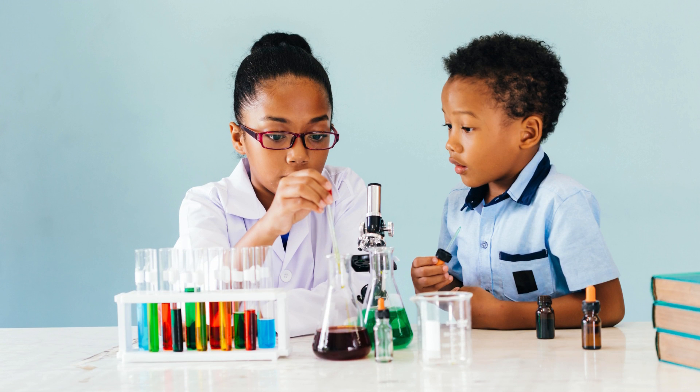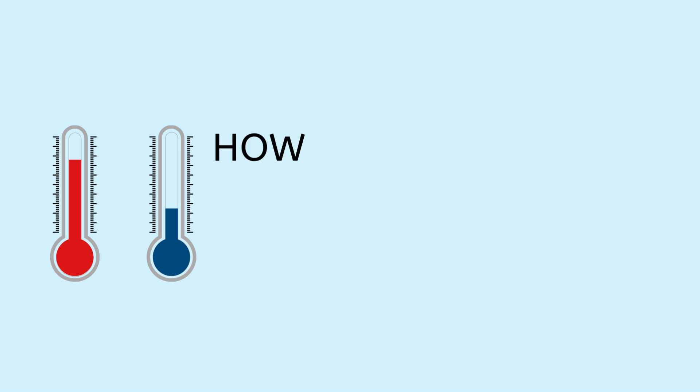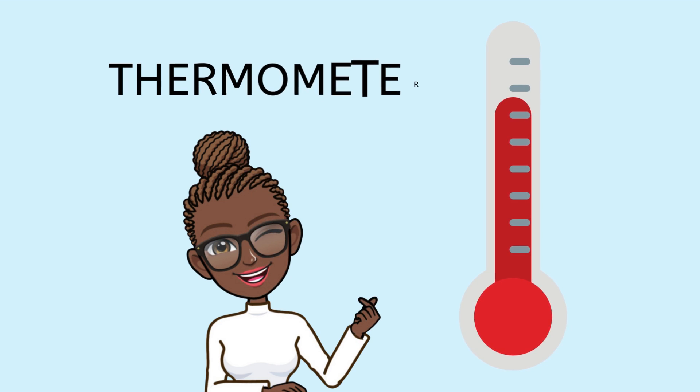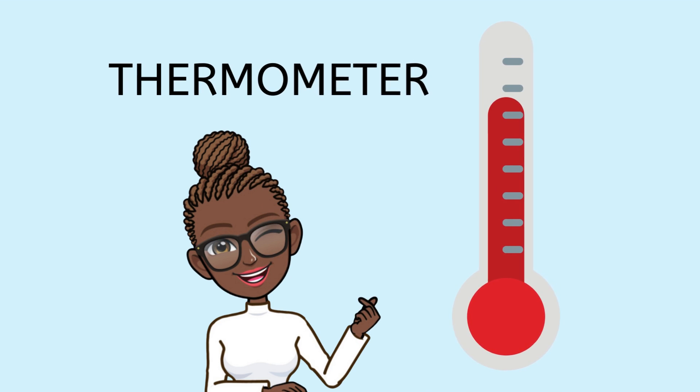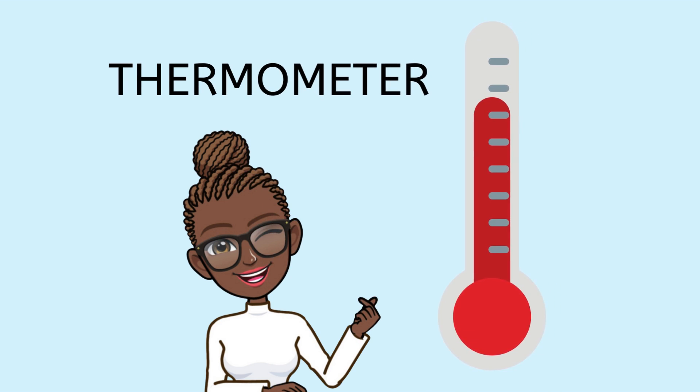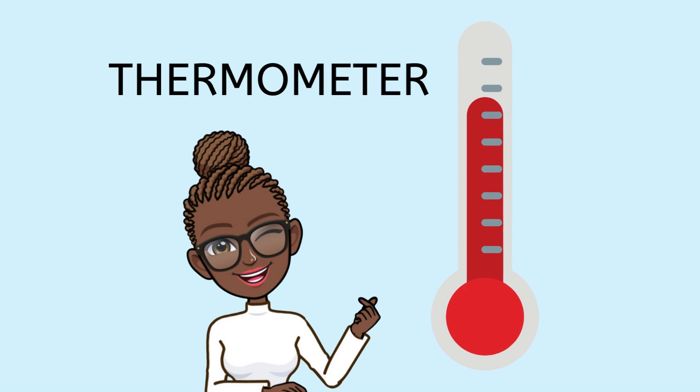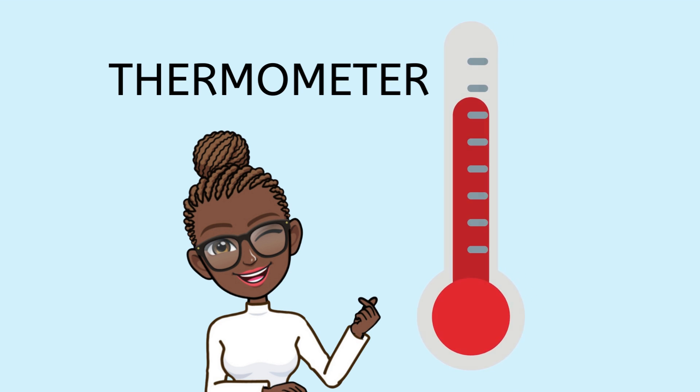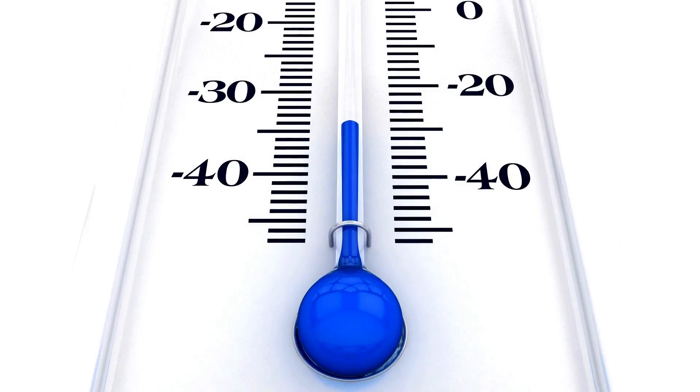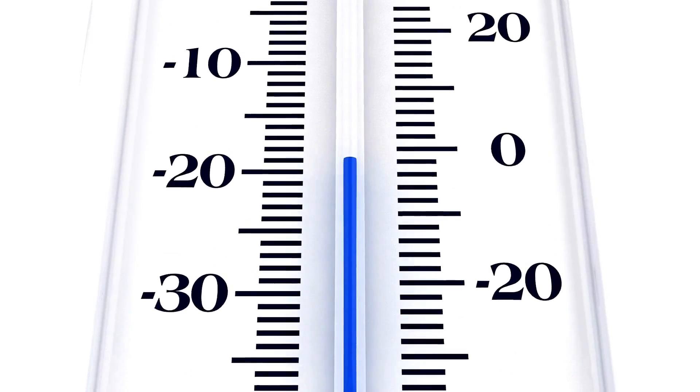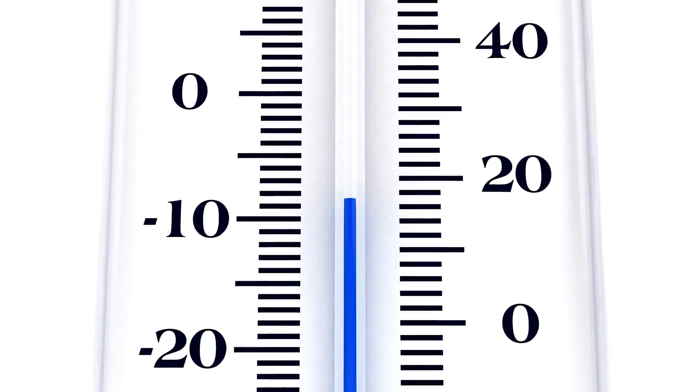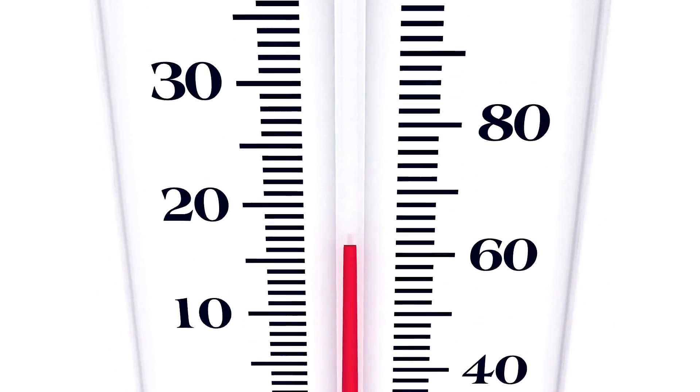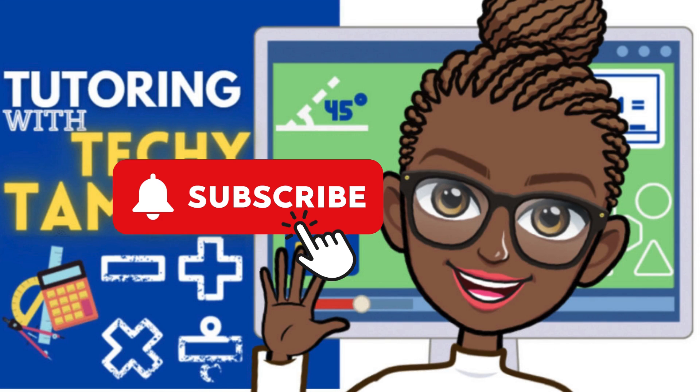Hey there future scientists, welcome back to Tutoring with Techy Tamika. Today we've got a really super cool topic that's going to help you understand temperature like a pro. You're going to learn how to read a thermometer. So grab your curious minds and let's dive in.